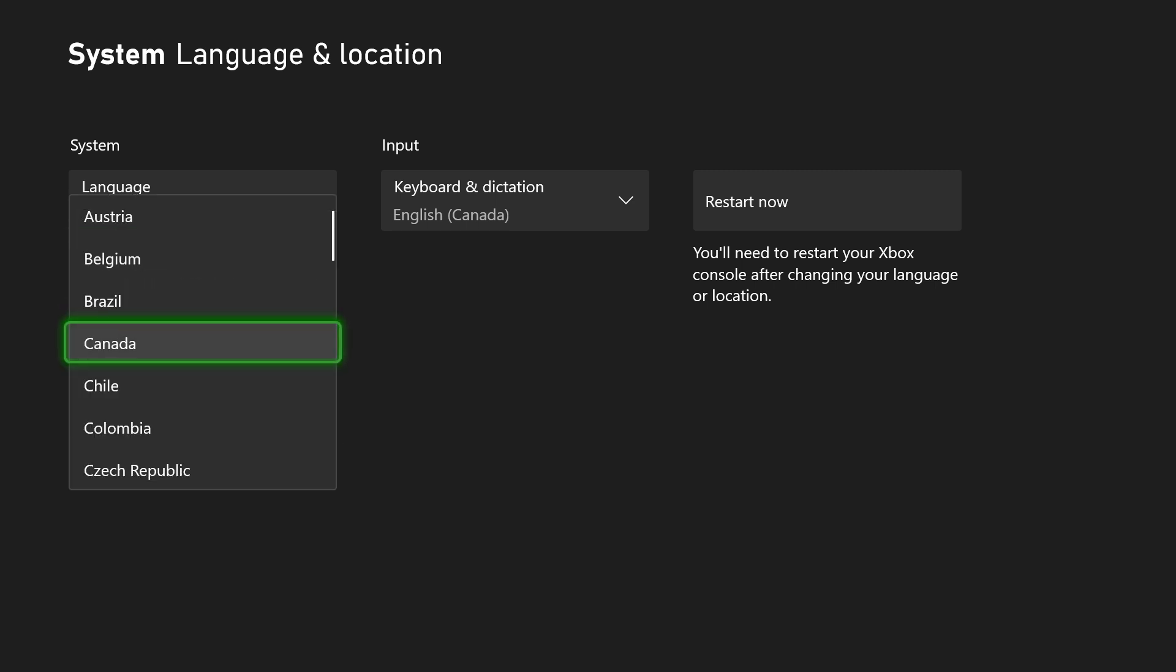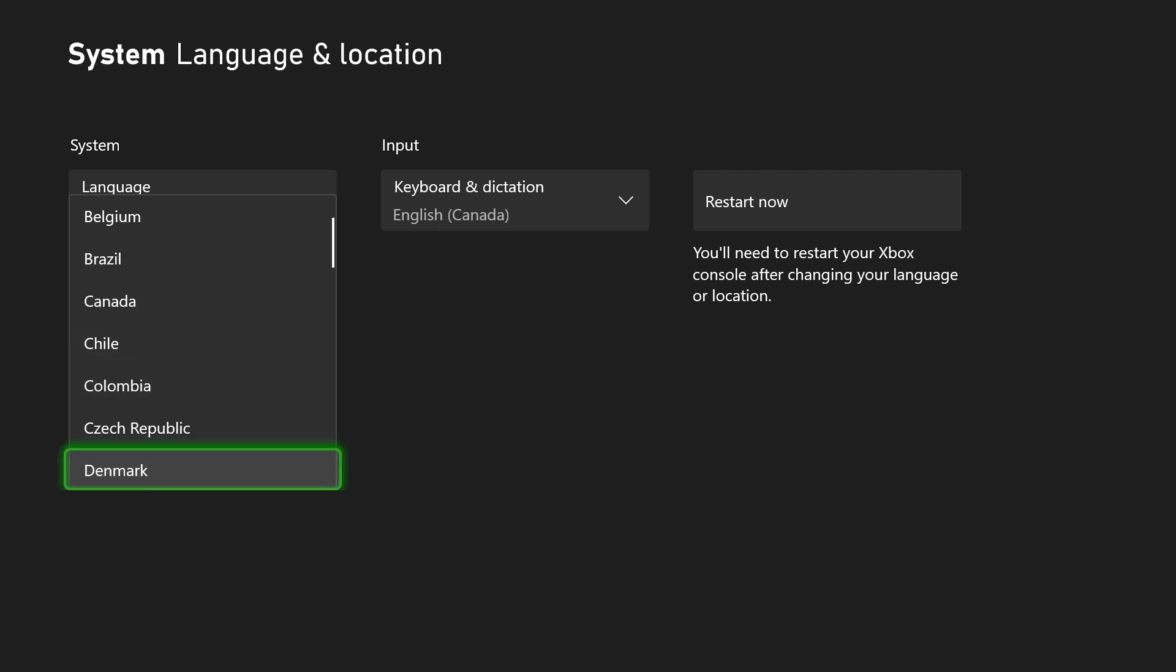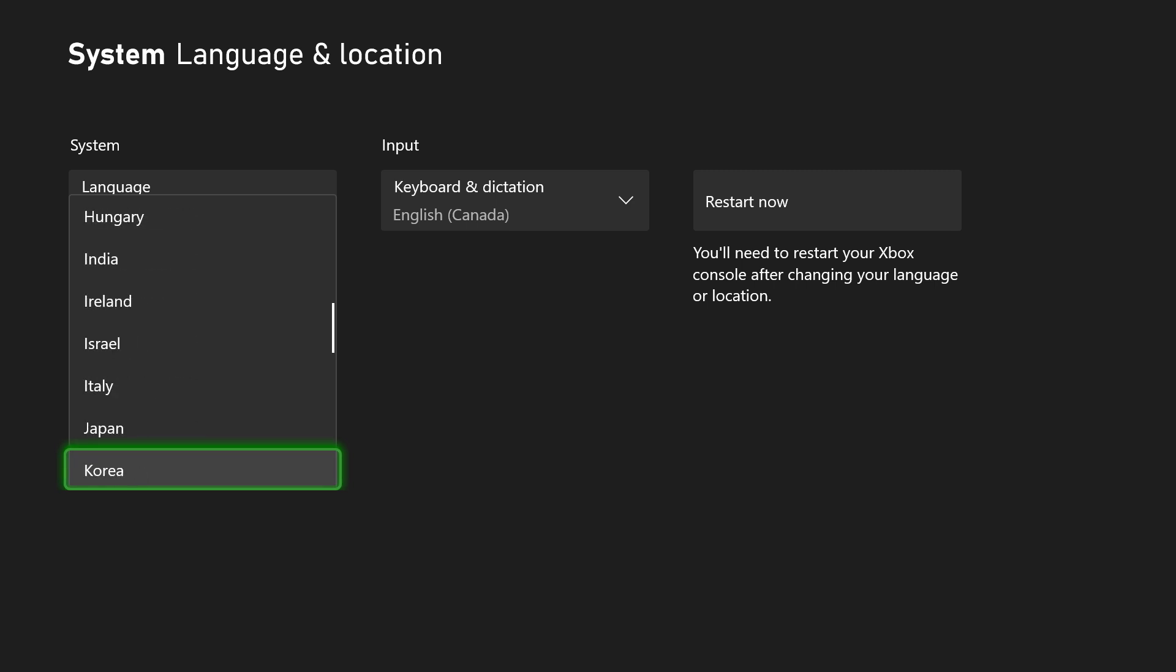Now when it comes to changing your location, you can do this, but you'll need to restart your Xbox console, and I feel like you could run into some issues if they do recognize that you aren't in fact from these regions.